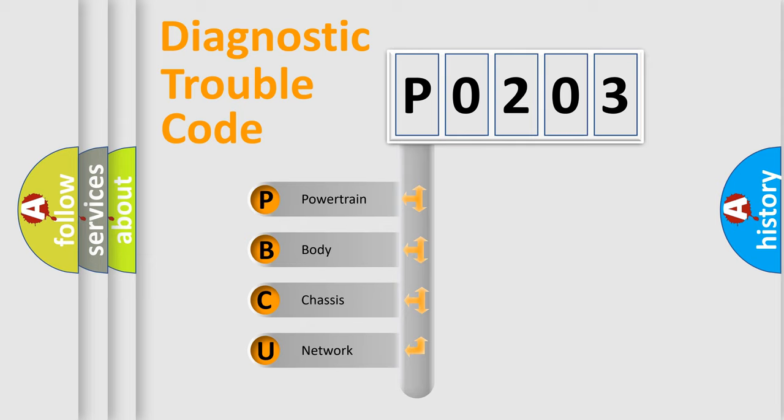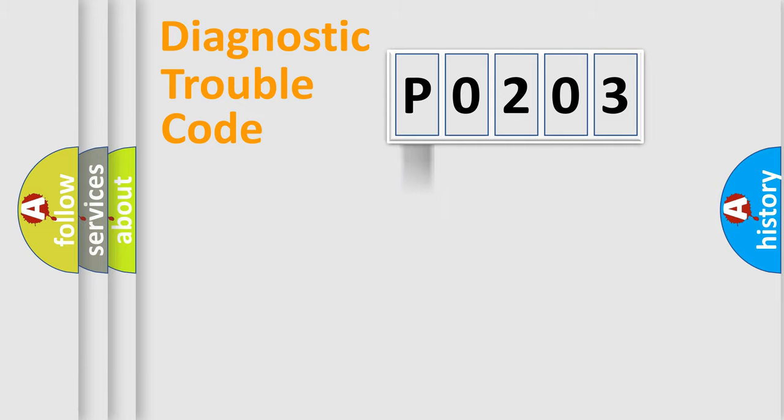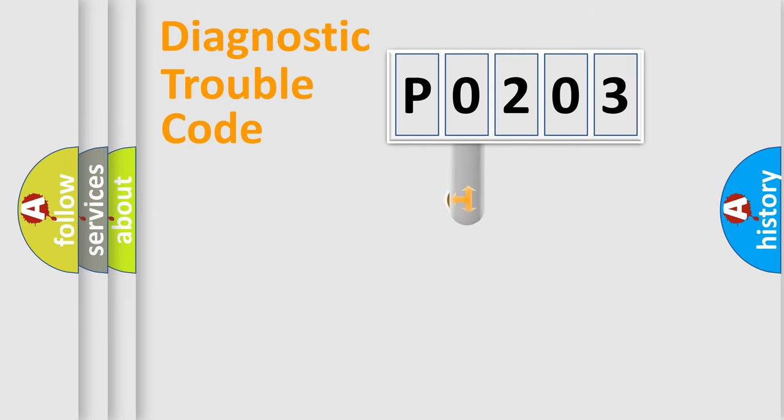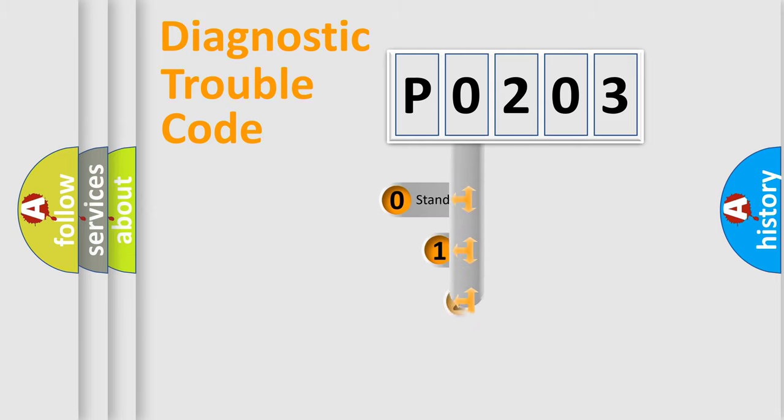We divide the electric system of automobile into four basic units: Powertrain, Body, Chassis, and Network. This distribution is defined in the first character code.